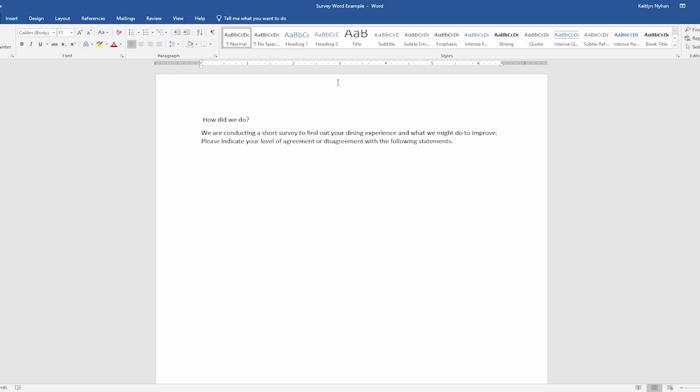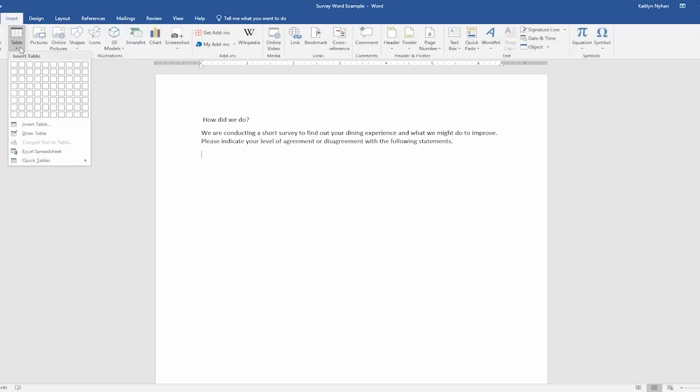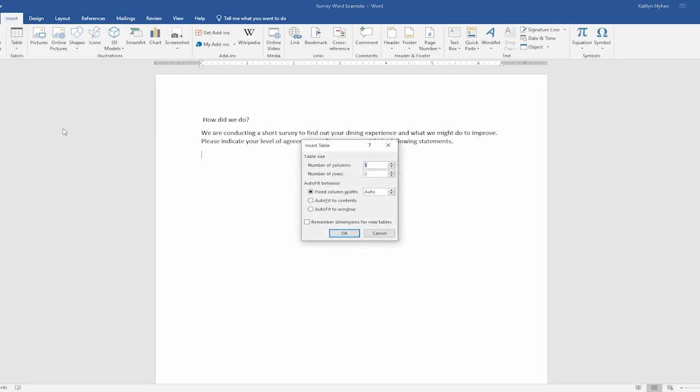Now we get to the important part, inserting a table to hold our questions. The trick here is to create enough rows and as many columns as we need for each question and answer choice. We are going to have 8 questions and 5 answer choices. Clicking Insert Table and then Insert Table, we will define the table size to 6 columns and 10 rows.